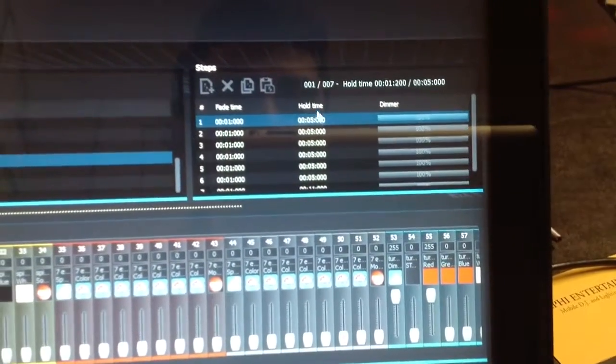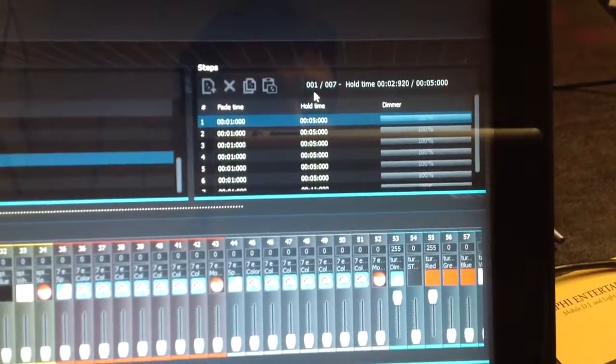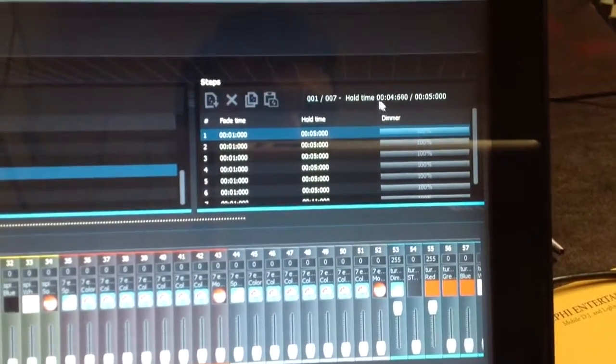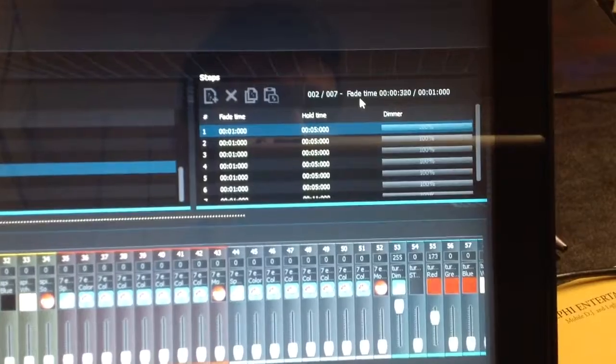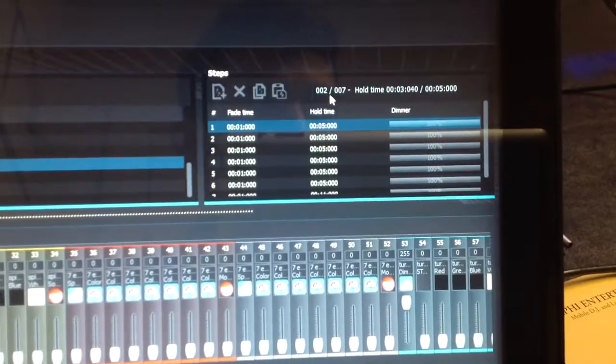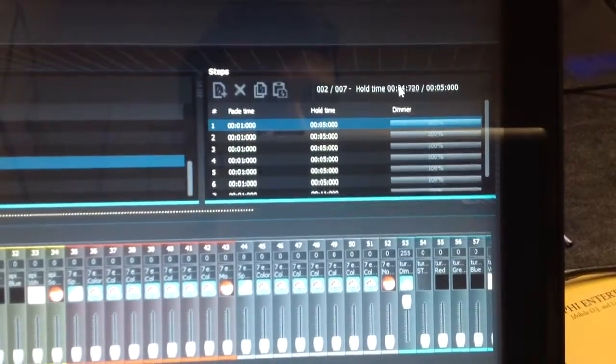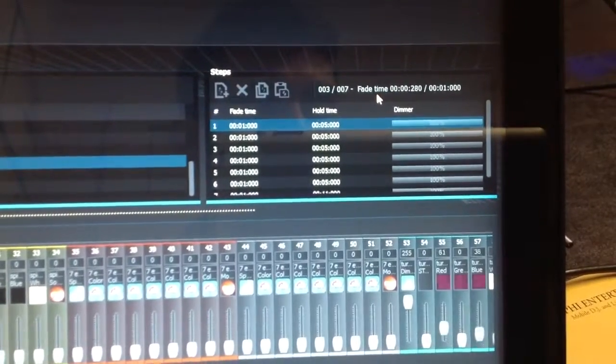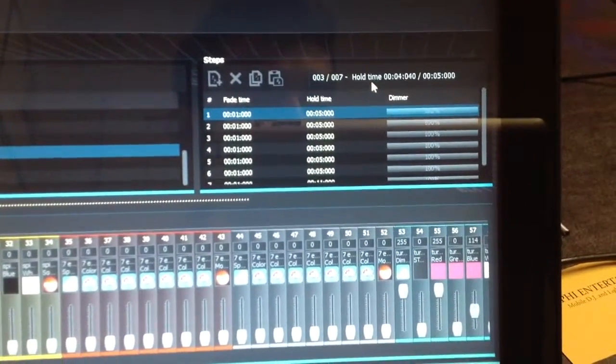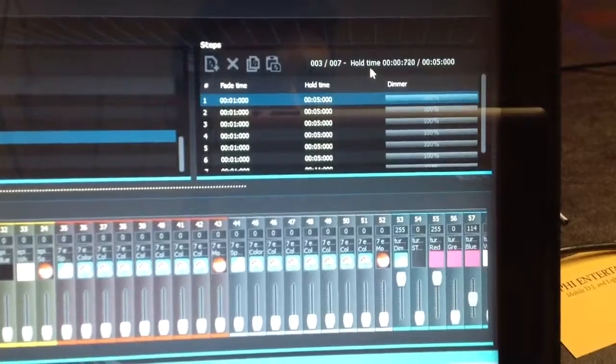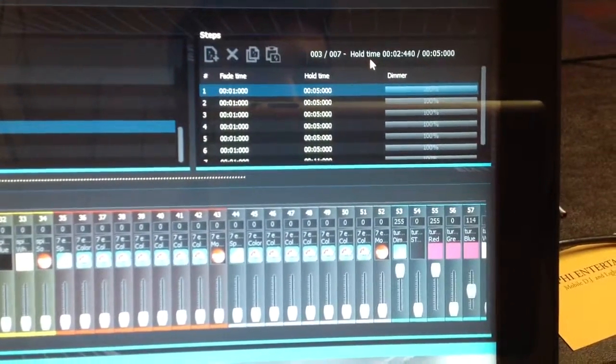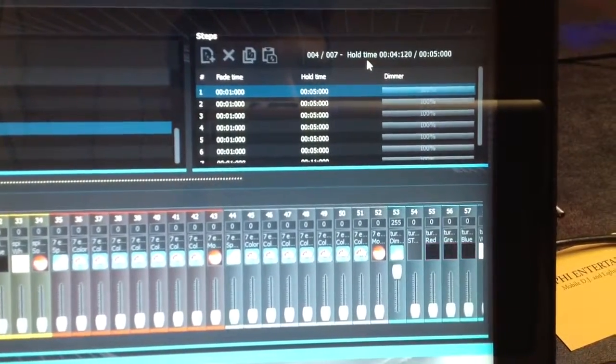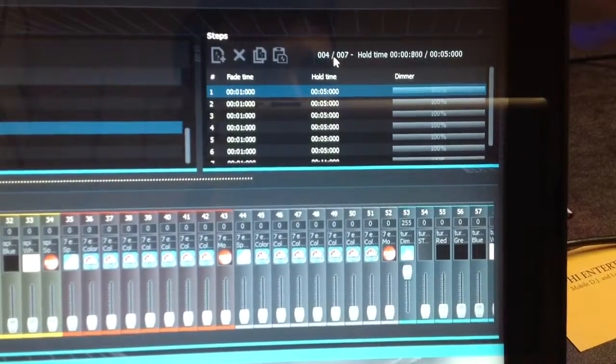So it tells you that it's one of seven. It's going to play hold time and then it's going to switch and toggle to fade time. Now you're in two of seven. Hold time. Fade time. You'll see the faders move in the fade time. And it runs through the cycle of all seven.